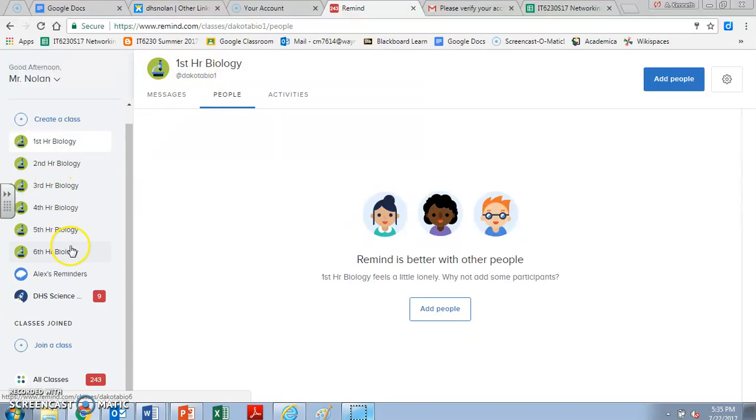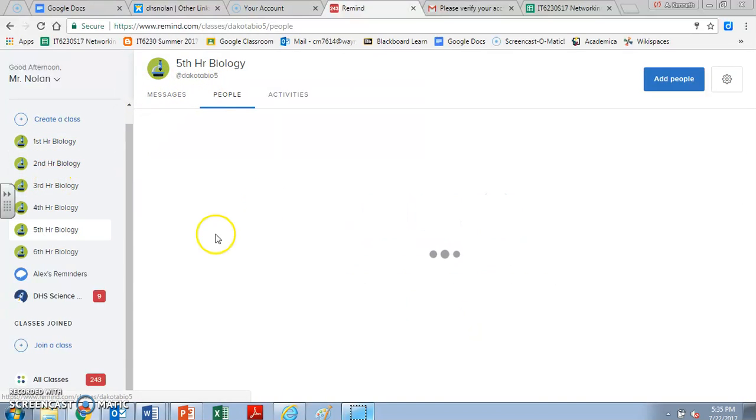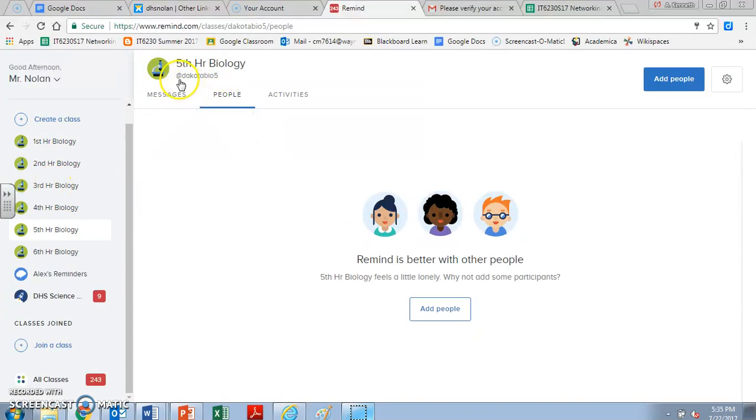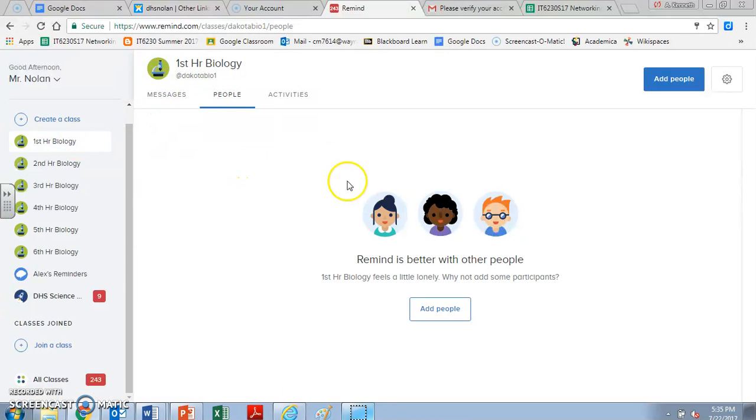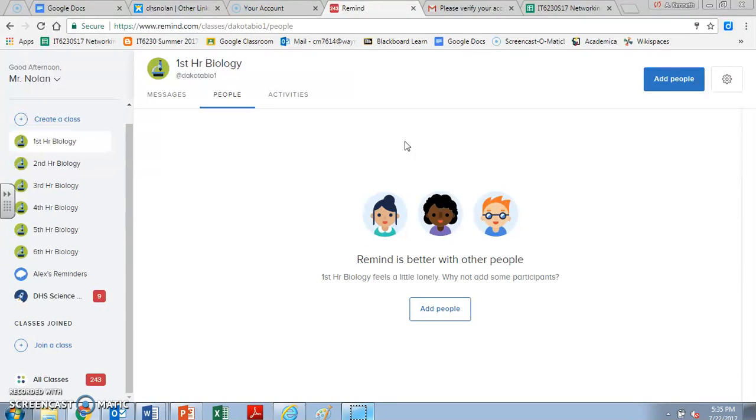So for instance, if you're in, let's say, fifth hour, you'll notice that the class code is different. It's @Dakotabio5. So I'm going to go ahead and run a little quick test here and see if this works. I've got my phone on me, and I'm going to send the text @Dakotabio1 to 81010. So I'm sending that right now.